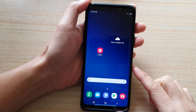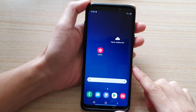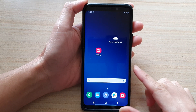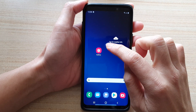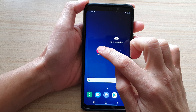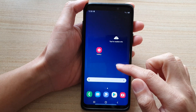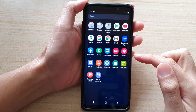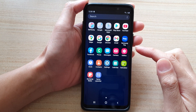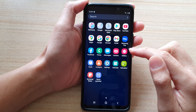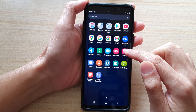First, tap on the home button to go back to your home screen, then tap on gallery. You can also swipe up to go into the app screen and in here tap on gallery.